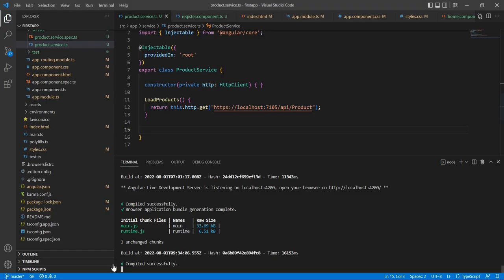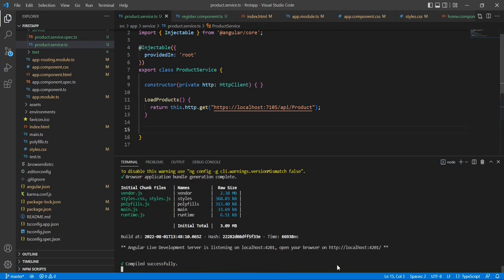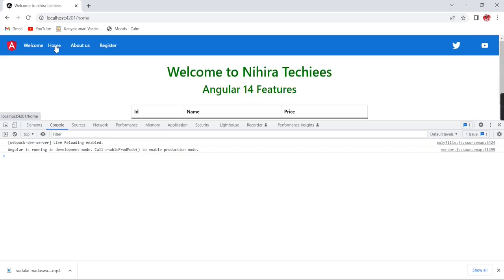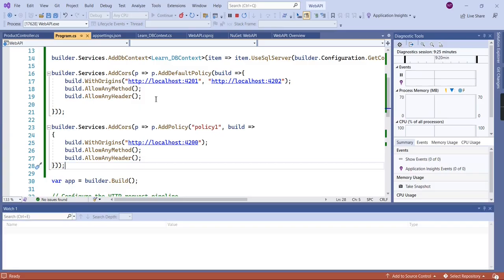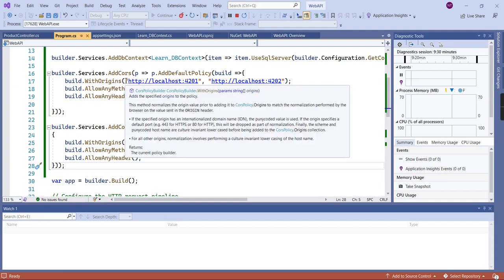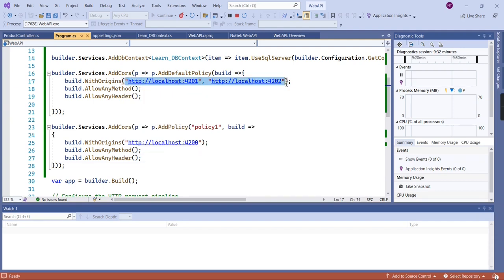Let me rerun my application. Now I'm going to run on port 4201. Our application is currently running on port 4201, so let me go to the home page. Our products are loaded because the application is running on port 4201, which we have included in our CORS policy. As of now we have included all the origins in a hard-coded manner, but going forward we need to fetch all the values from our database.